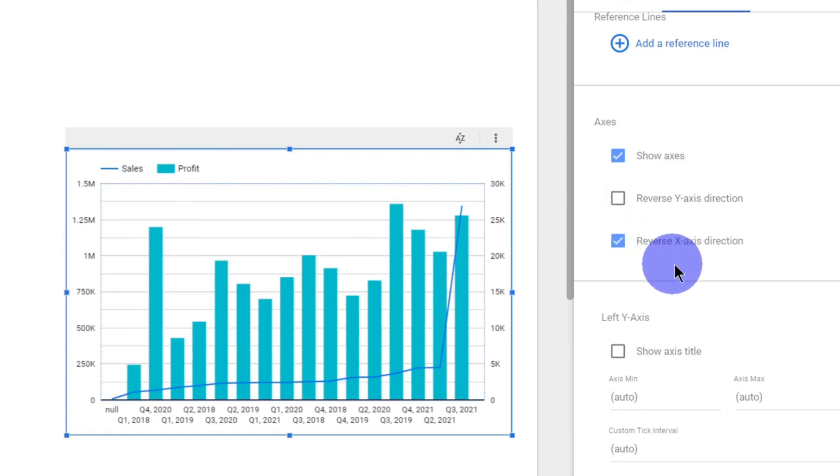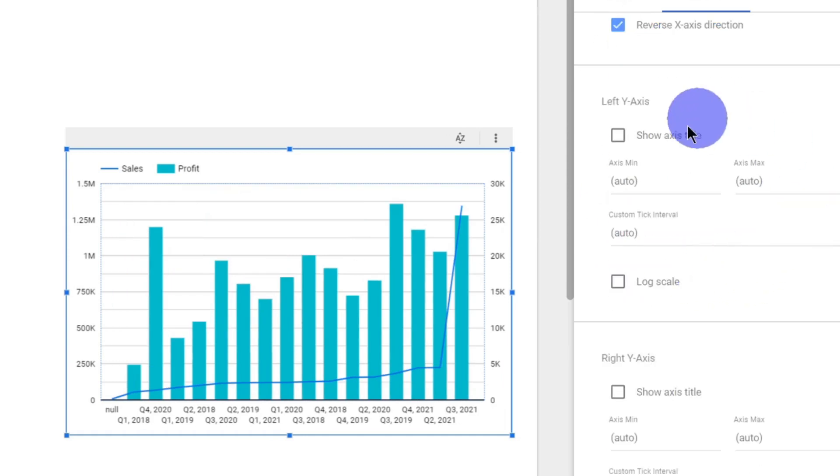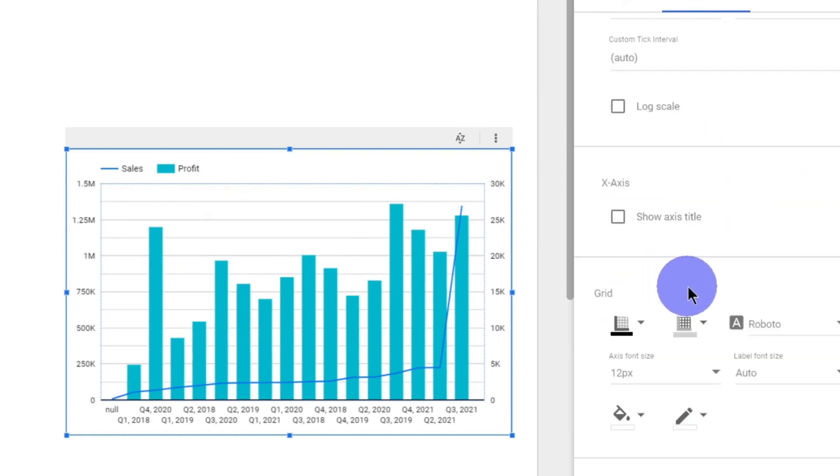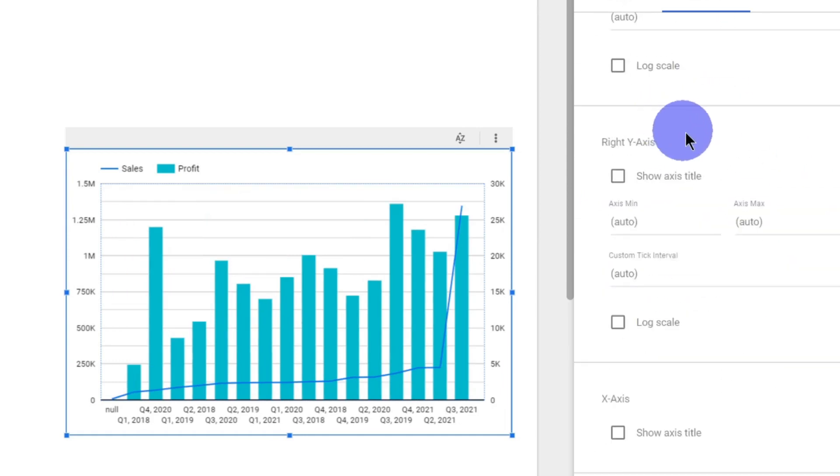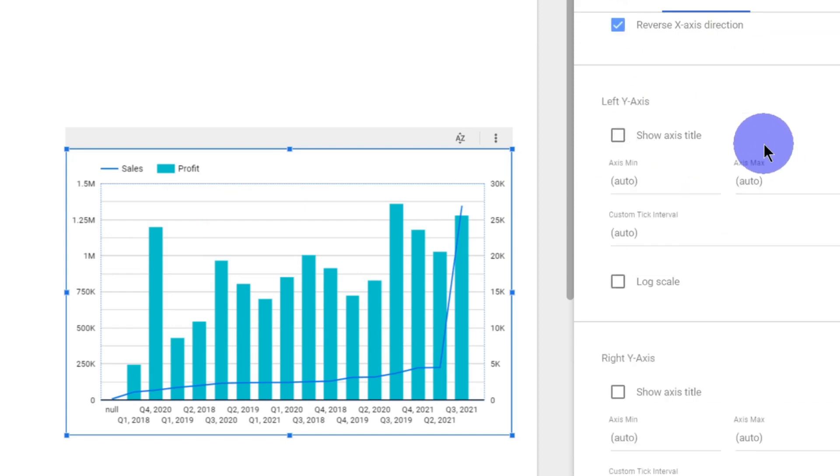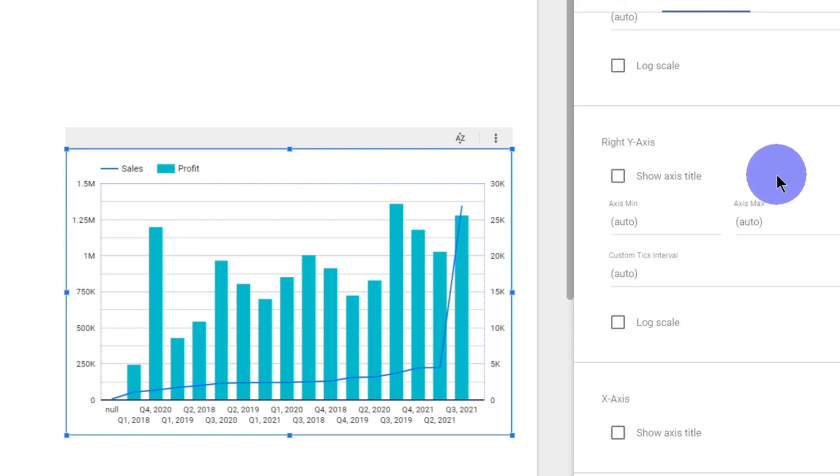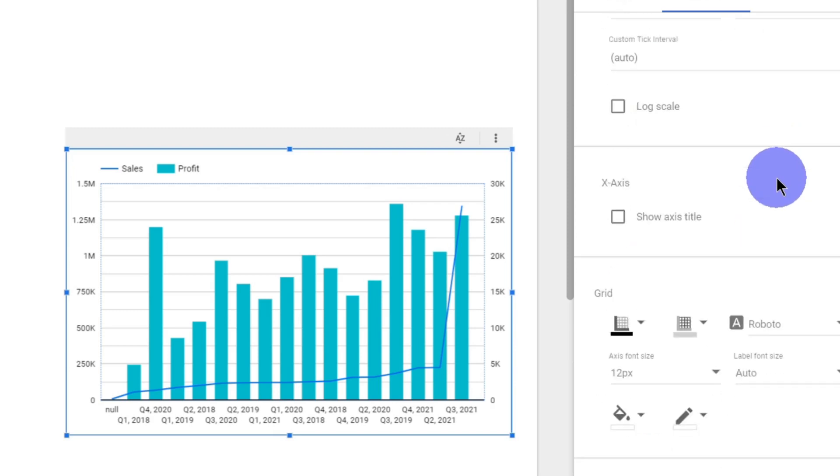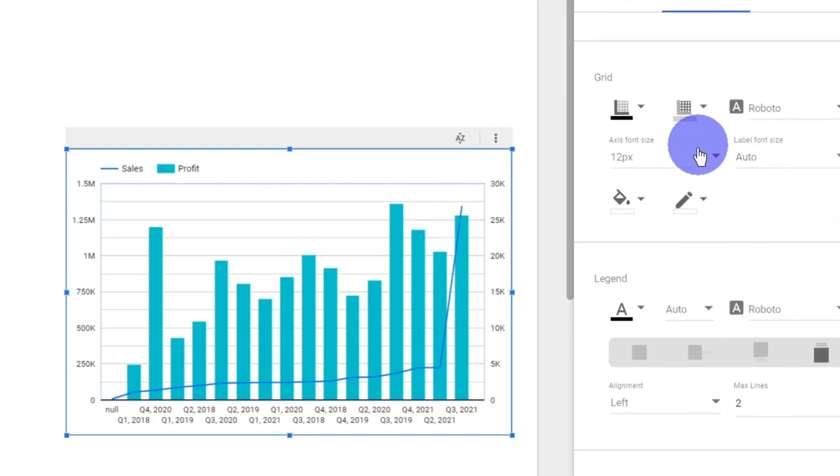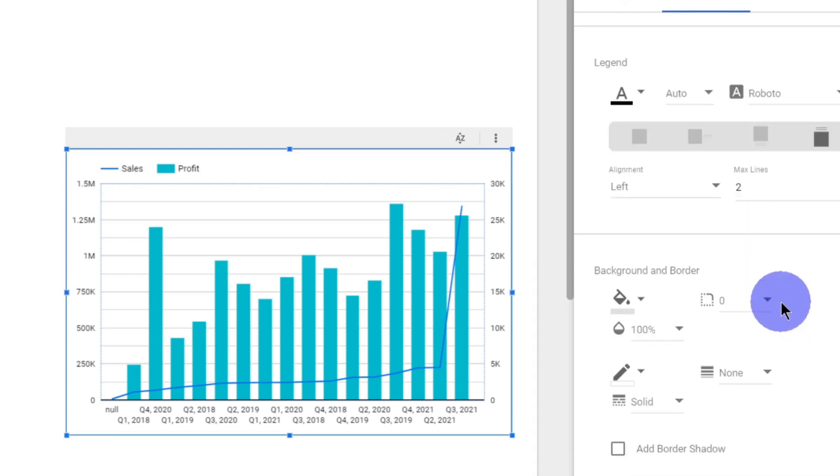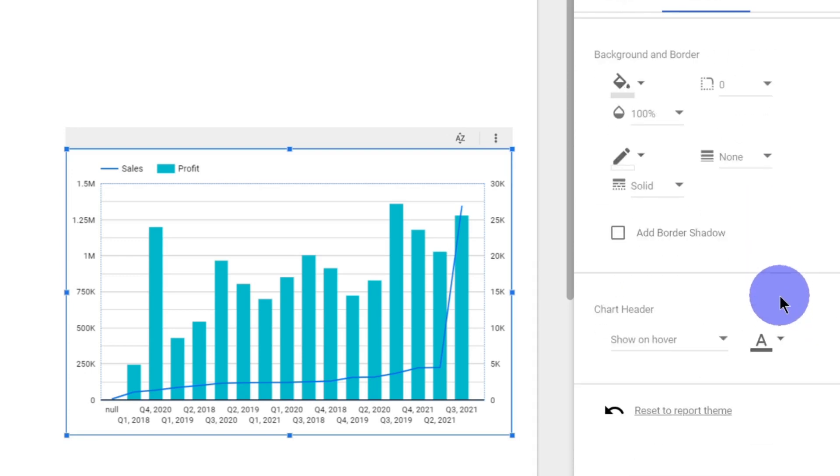Other things are more or less similar, like editing your Y-axis of right side and left side - what is the maximum value, minimum value, whether it should be in log scale - all this you can do. And editing of the grid and legend also can be done in a similar way, even the background, border, and chart header.